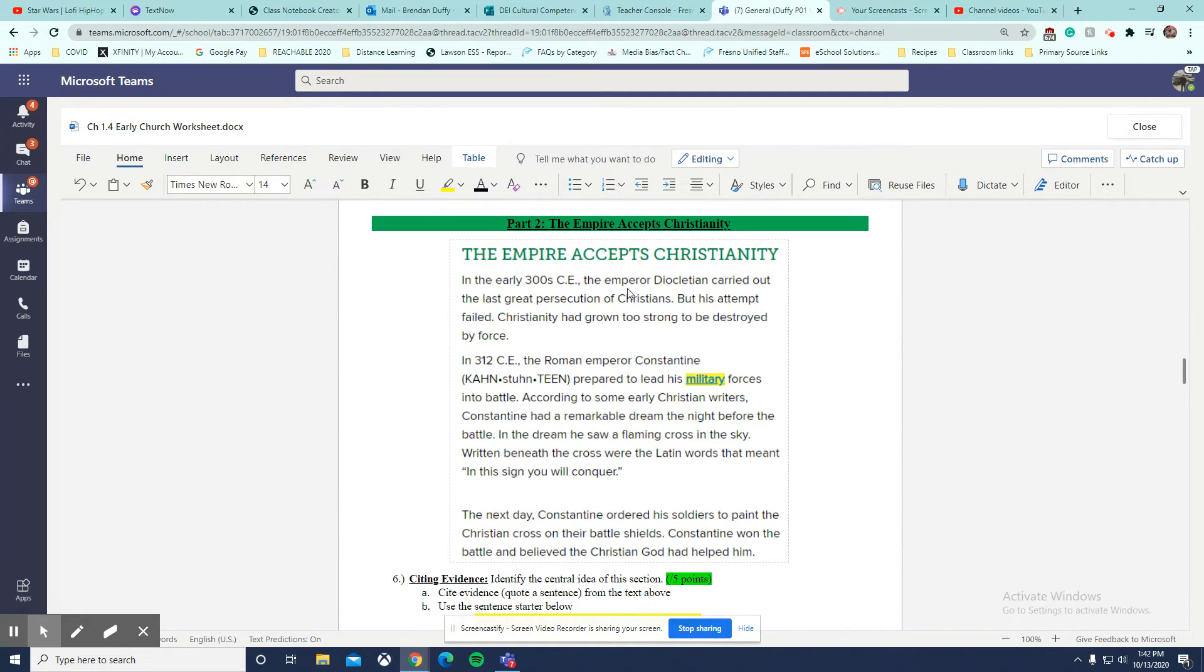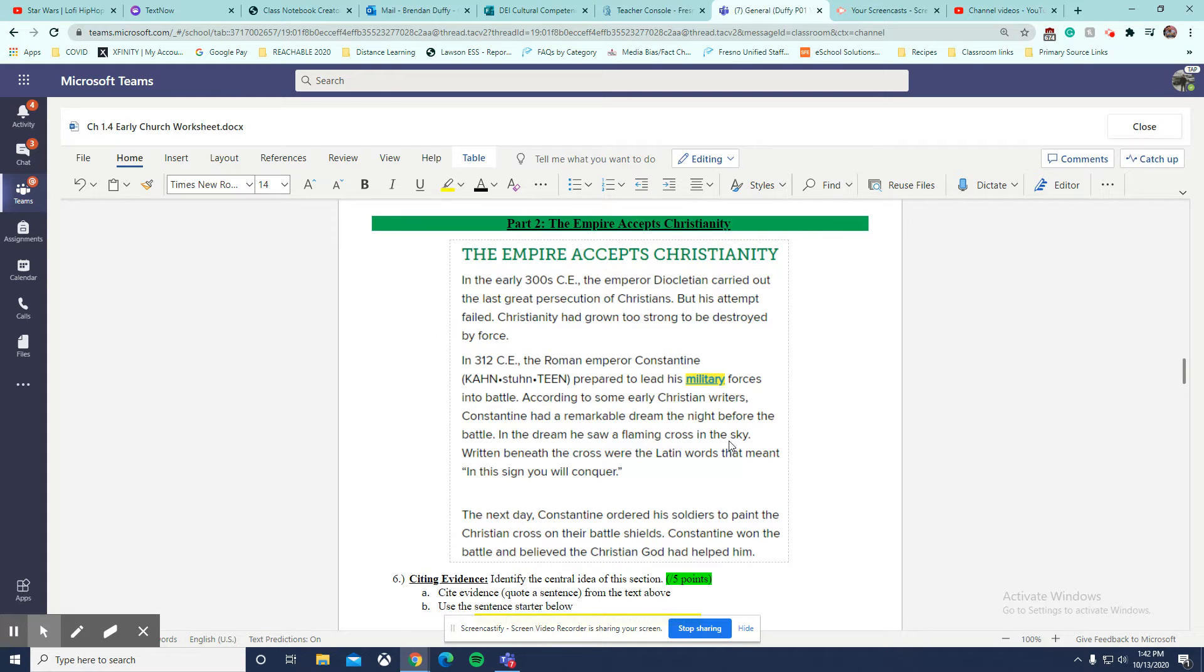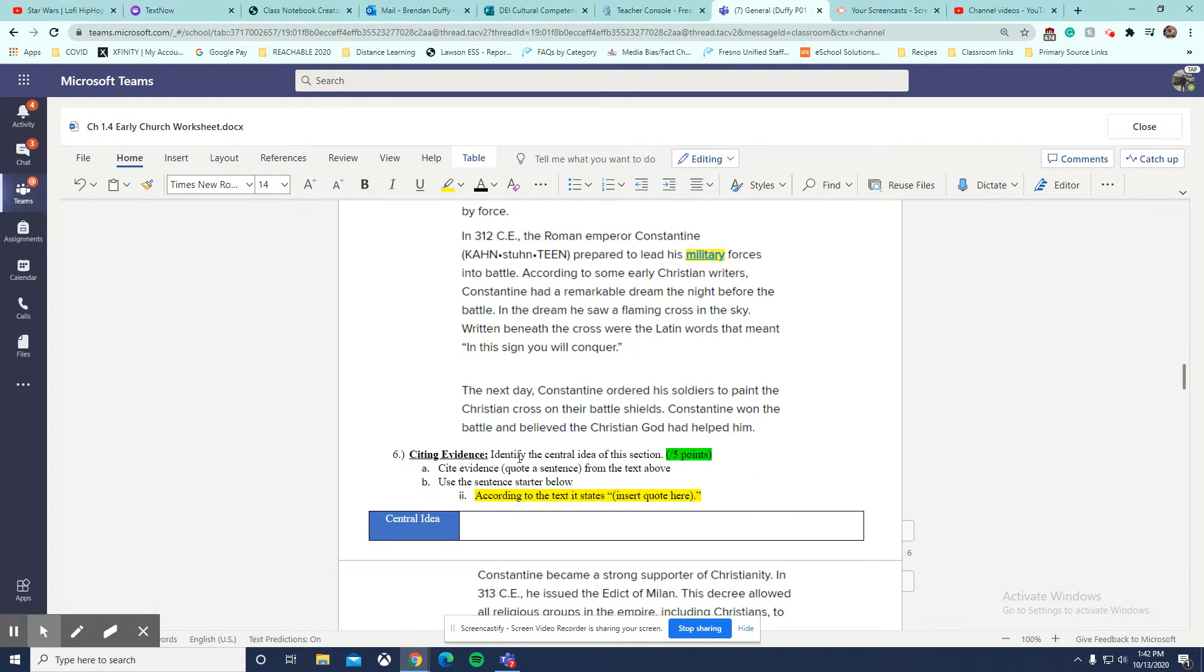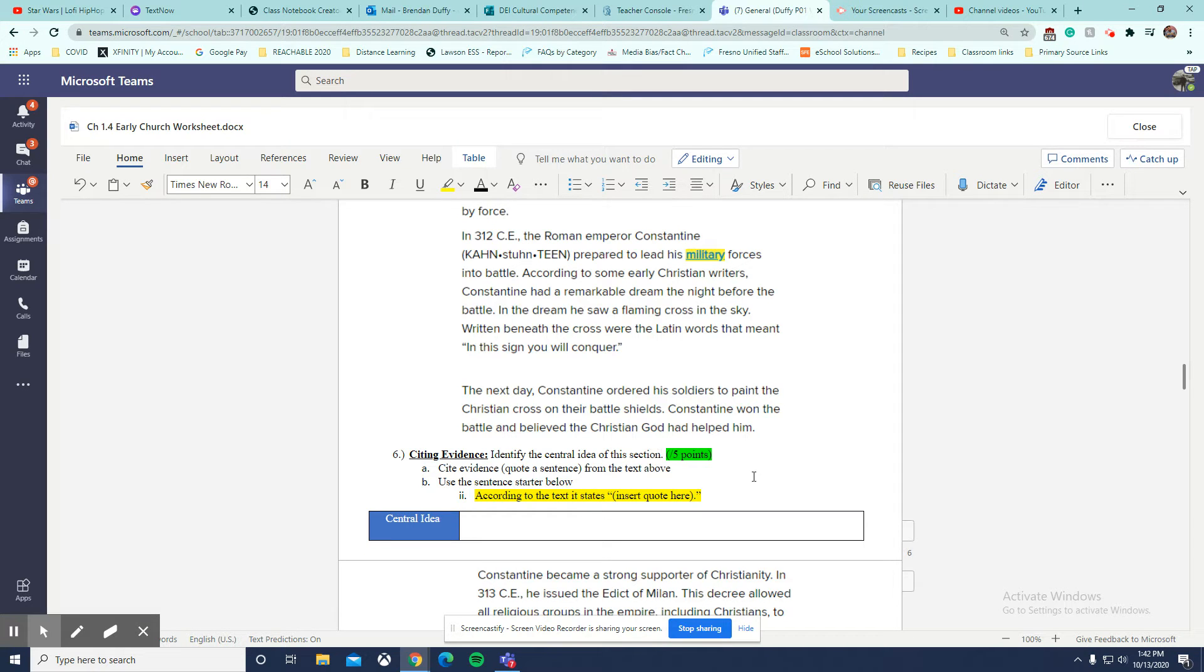The empire accepts Christianity. So this is the part that I didn't get to go quite into as many details as I wanted earlier. Here, the question is asking us to identify the central idea of the section. So this is number 6.